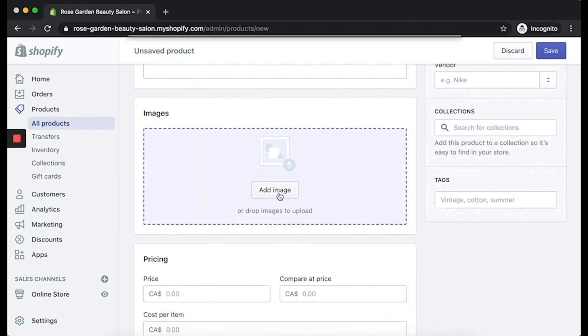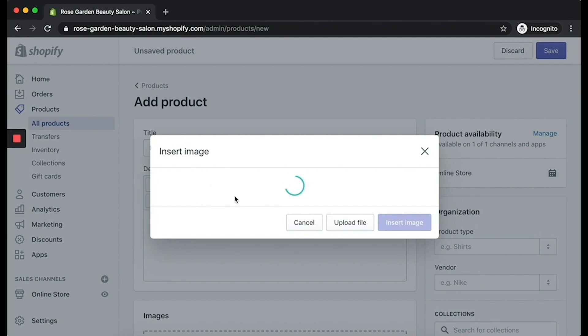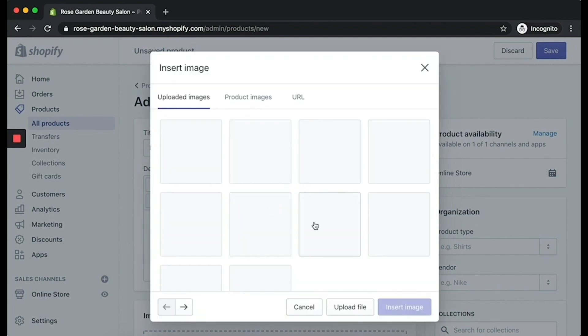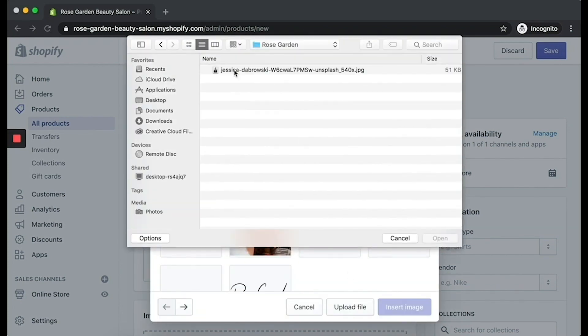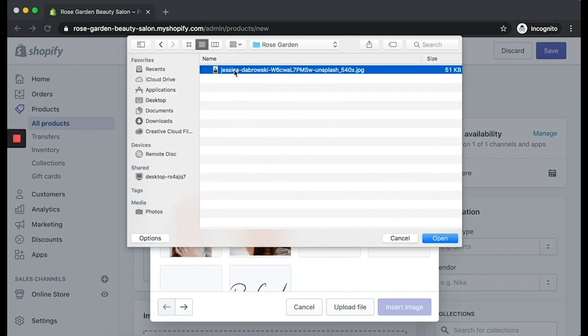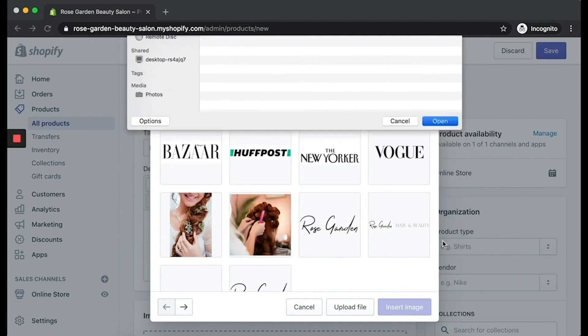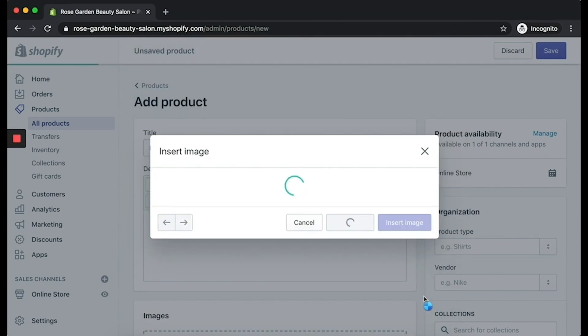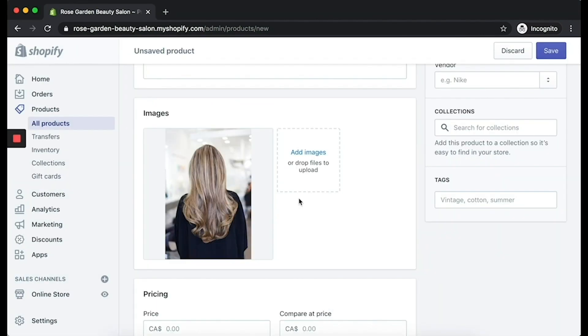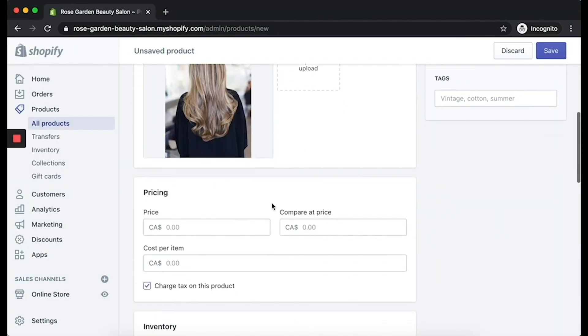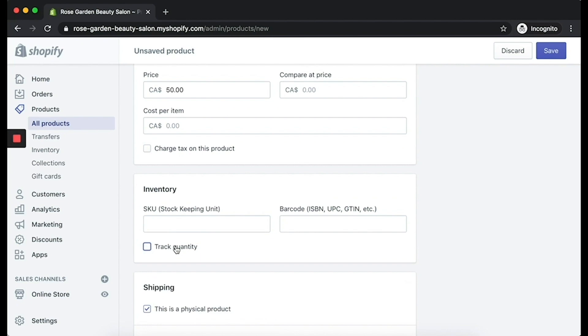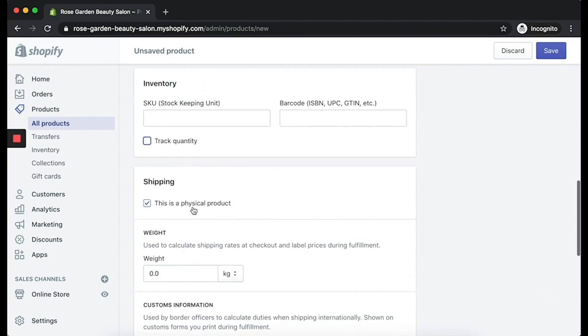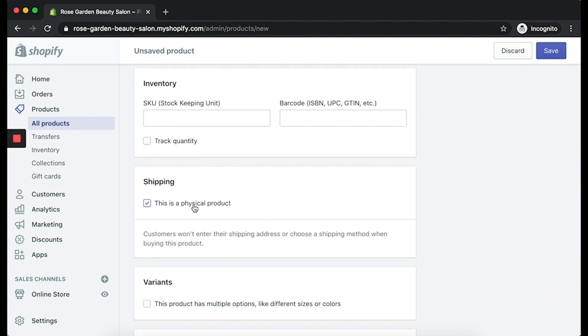Now, you can also add in an image, just like how we're doing in this video, but it's more of an optional step and really depends on what you're providing. Because we're providing a service rather than a product, make sure you uncheck both the Track Quantity button and the Physical Product button.